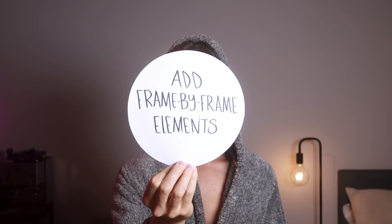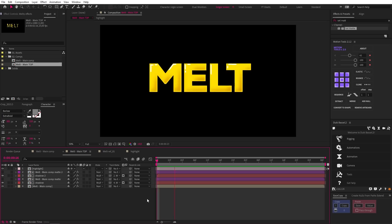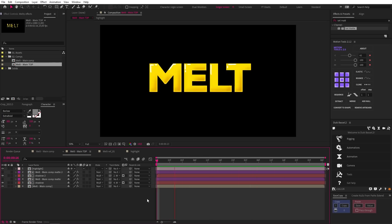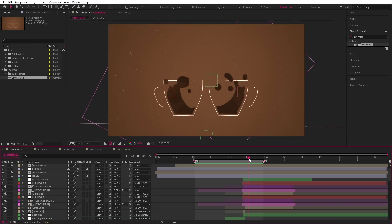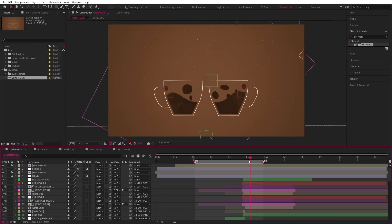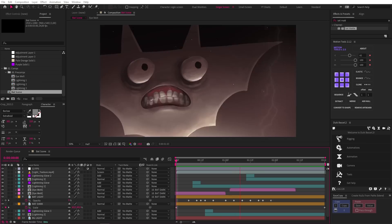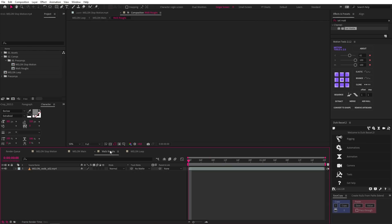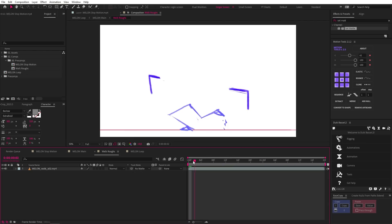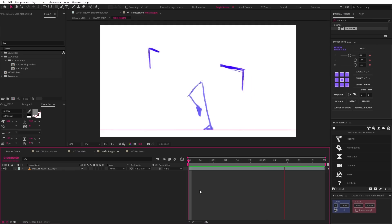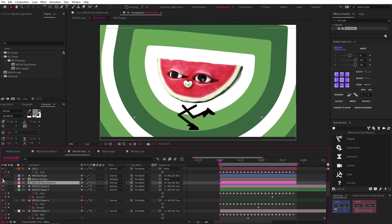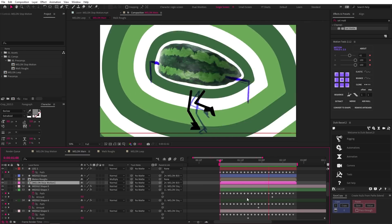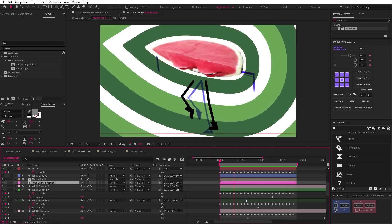Number six, add frame-by-frame elements. The highlights on this melting text are a good example. The splashes in this coffee animation are a good example as well, and the eyes on this Halloween project. Then in the melon example, to get the run cycle, he created a rough frame-by-frame animation first and used that as a reference in After Effects to get a better result. And I saw this a couple times. These frame-by-frame additions elevate the quality of the work. And the fact of the matter is that some things make more sense to do frame-by-frame. And combining hand-drawn animation in After Effects creates some more dynamic results.